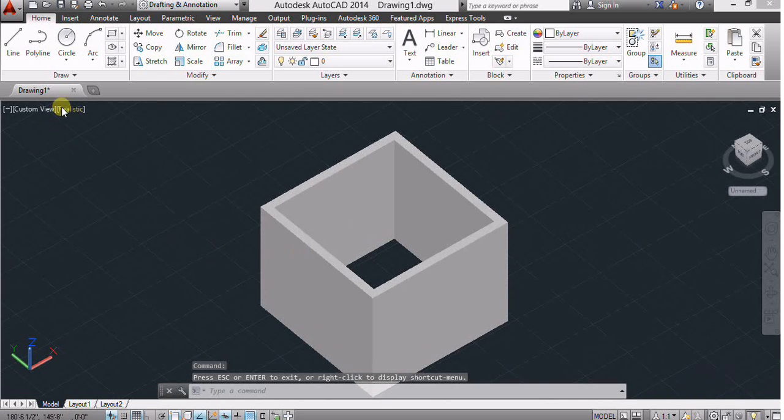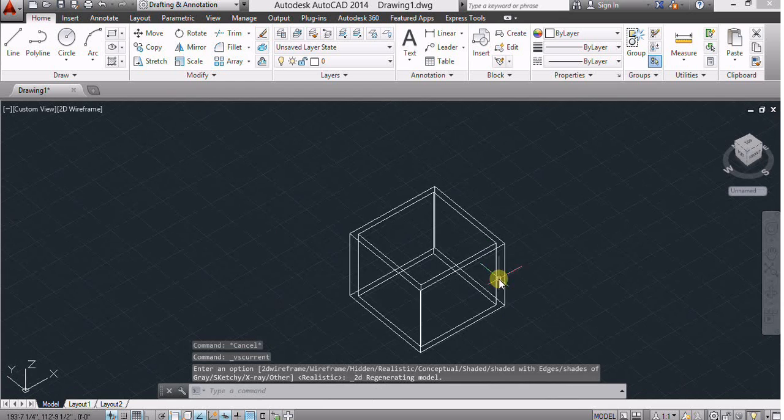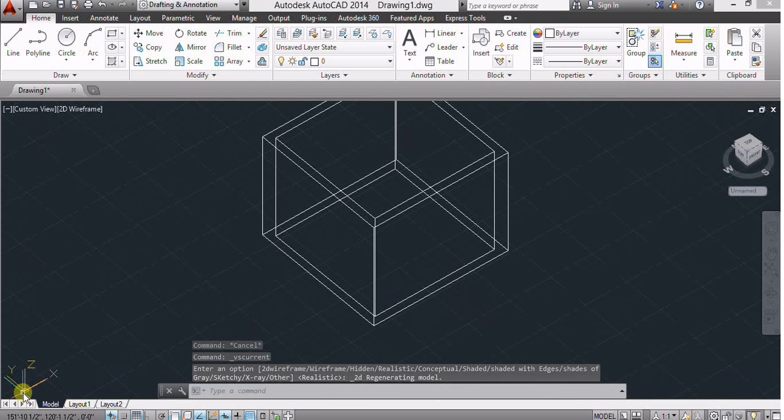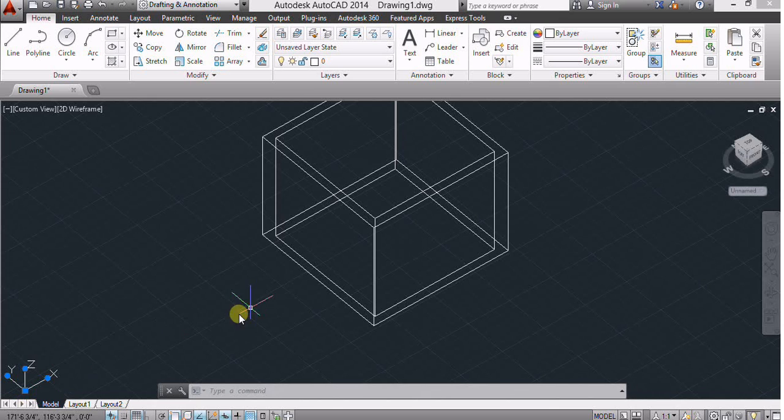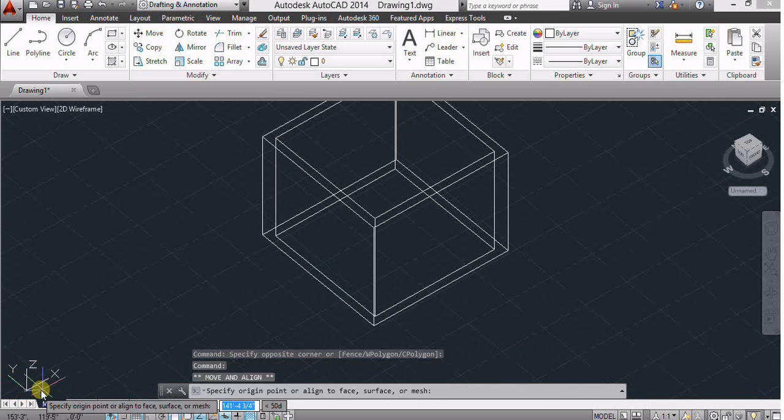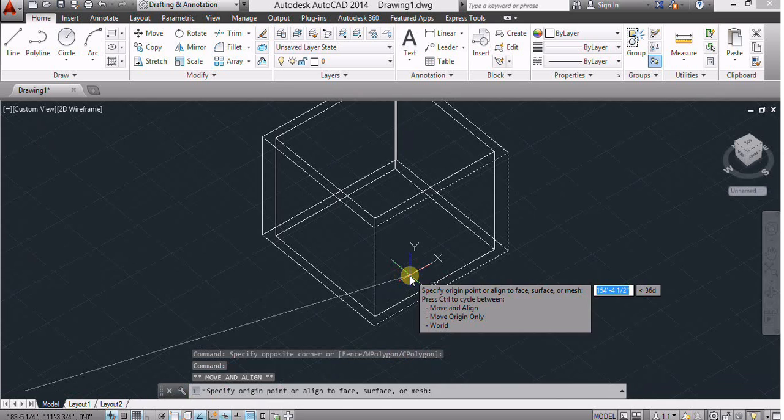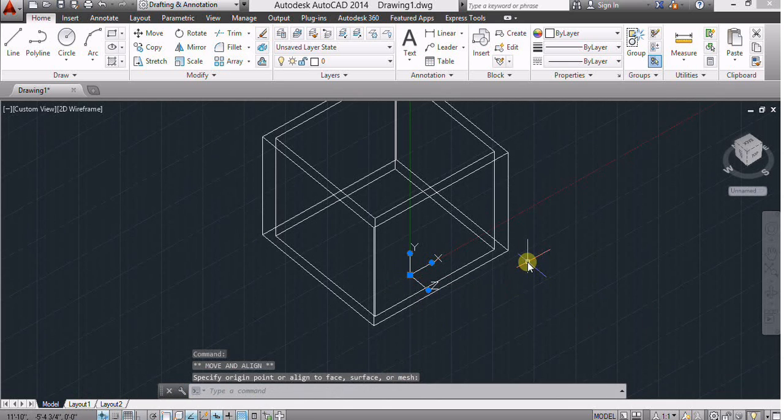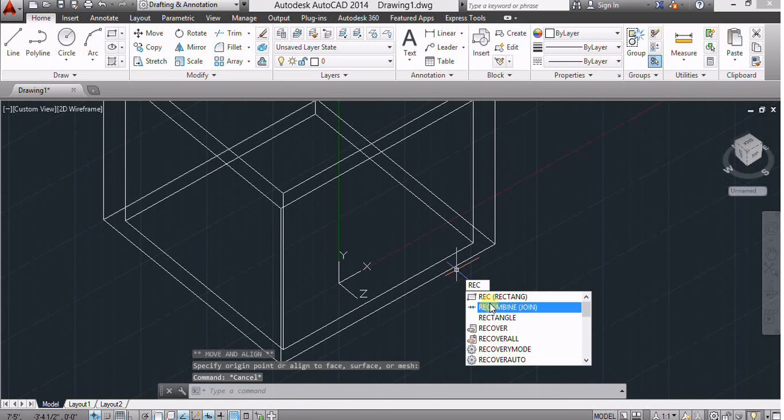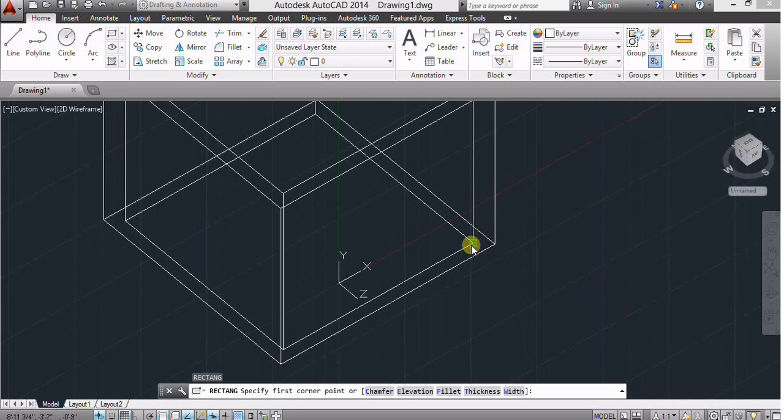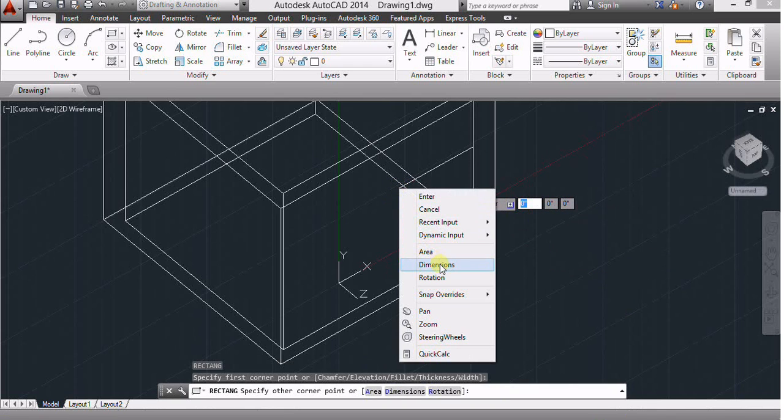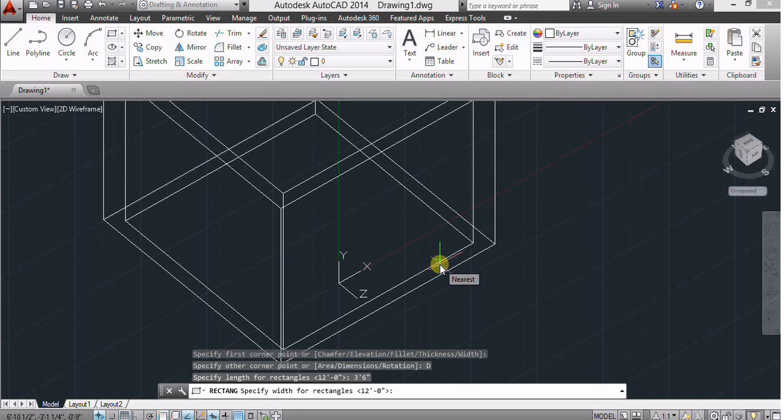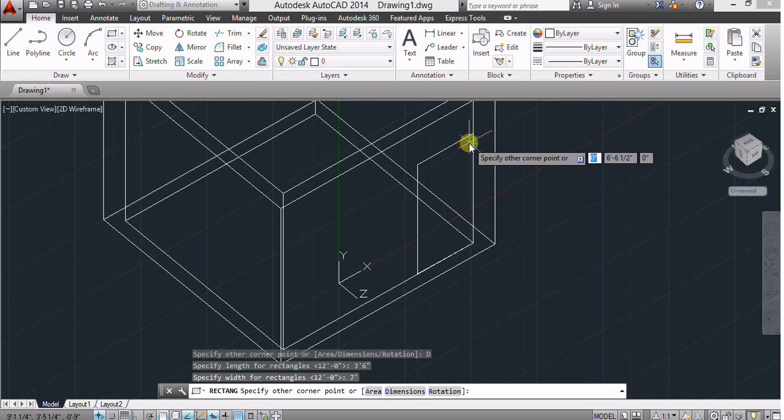Now I will use this command again for making a door. Now select rectangle command, right click button dimension. In X axis give dimension 3 feet 6 inches, and Y axis 7 feet, and click.